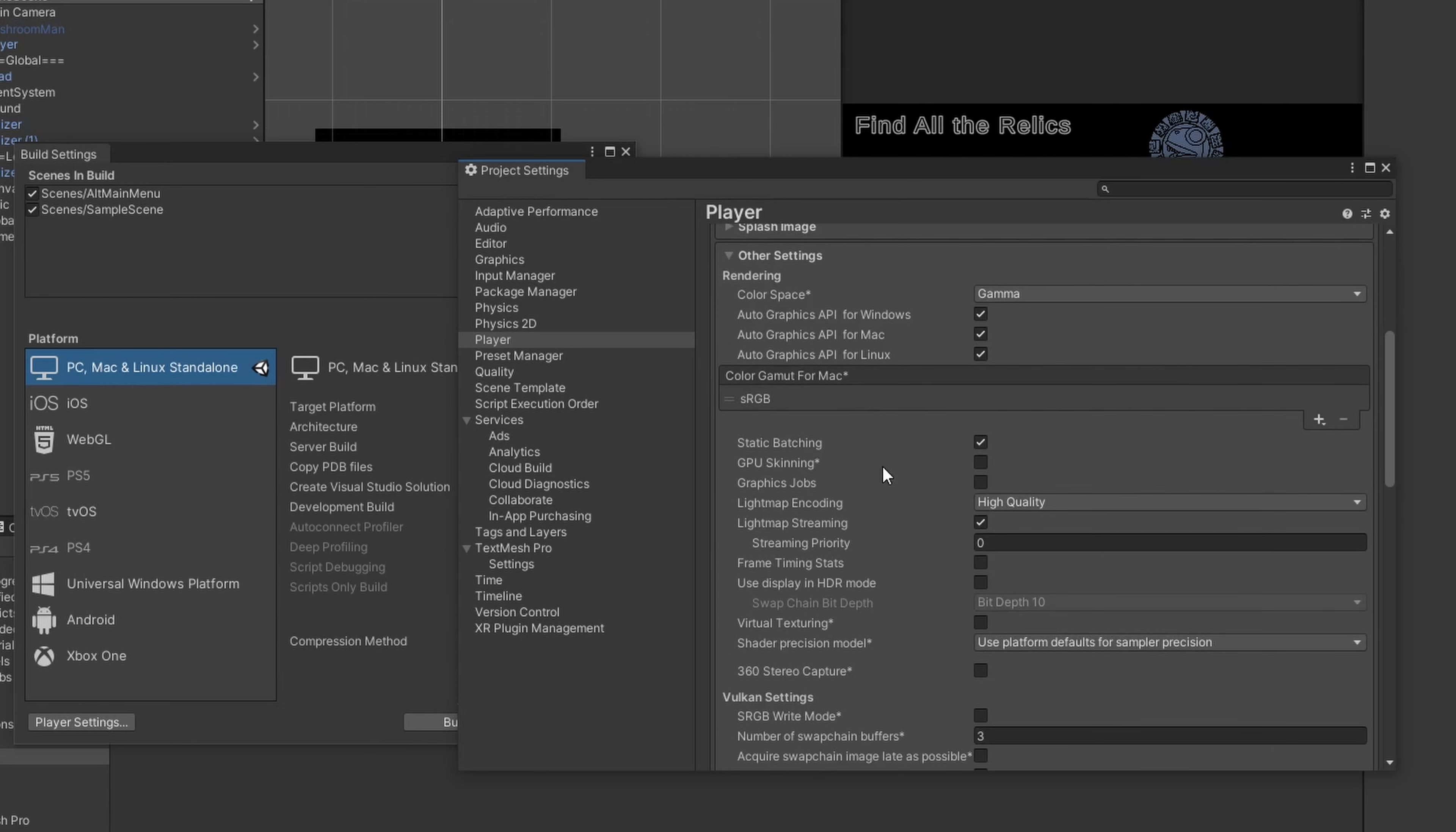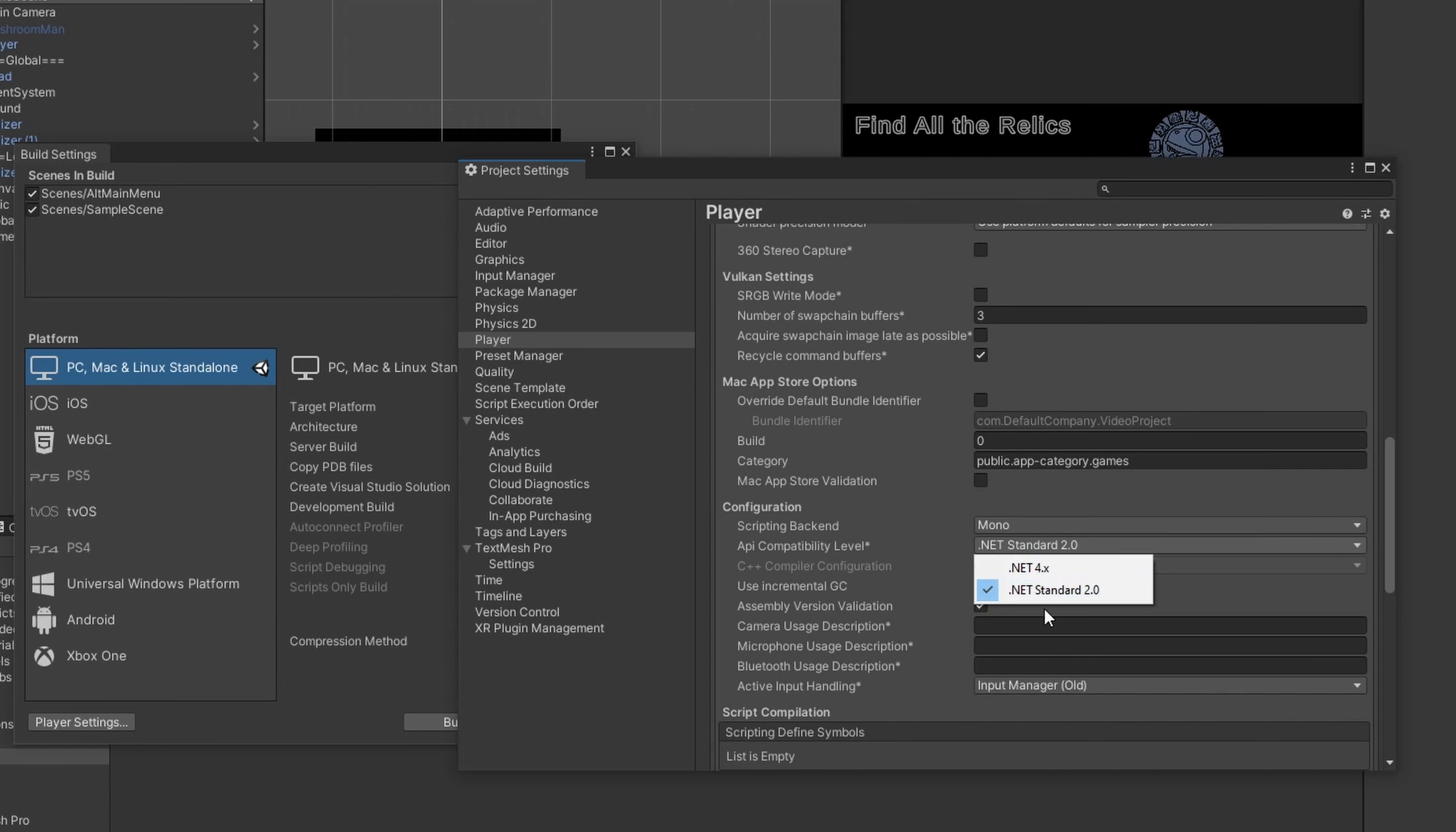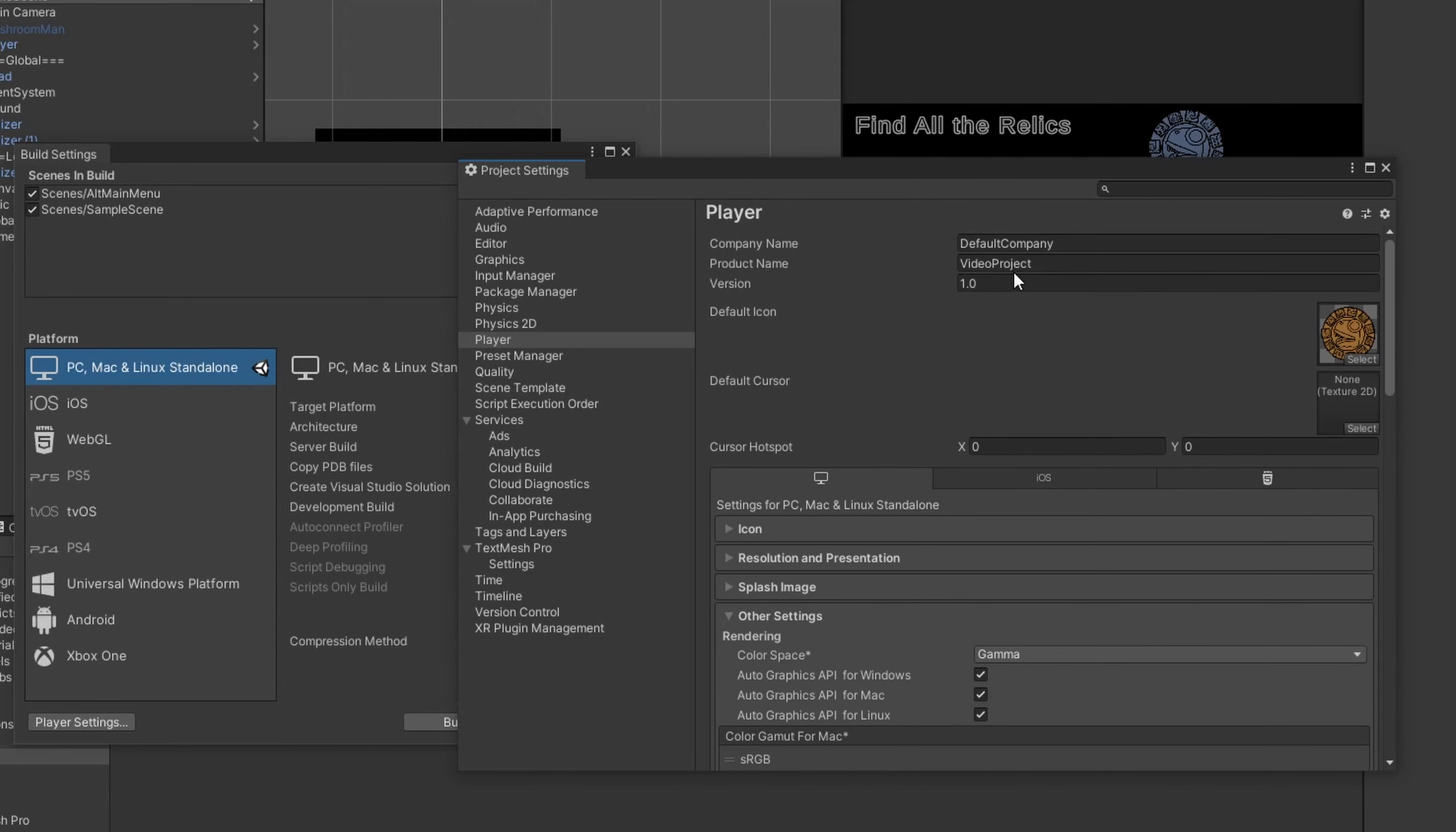Then the other settings, these were where you might have conflicts and things that you might need to change. For most projects, it won't matter. But for some projects, this API compatibility level might matter. Certain libraries that you can use for doing certain things with code, where I've run into it before is with PDF generation, might require to be on .NET 2.0 or 4X. For the most part, you shouldn't have to worry about that. You can leave all these settings on default. This bundle identifier, this is that mobile part I was talking about earlier. This is derived from your company name and the project name.